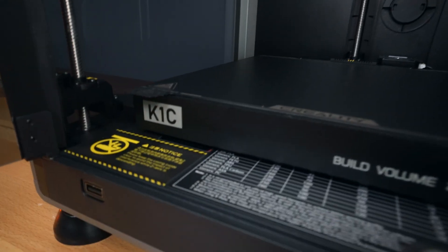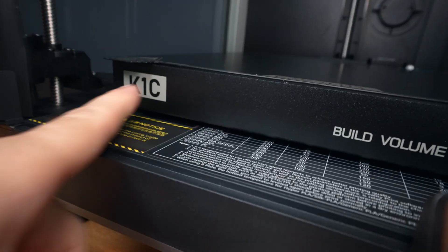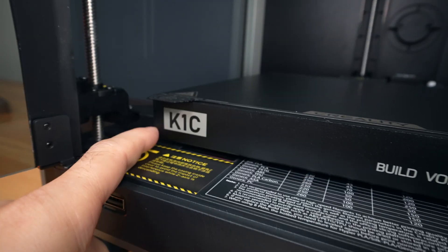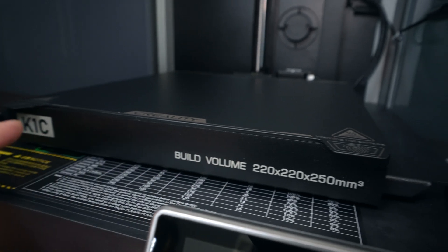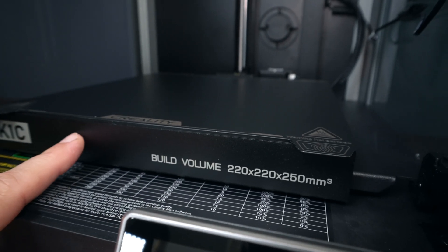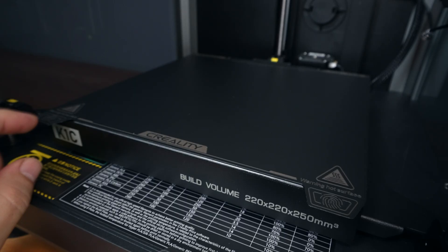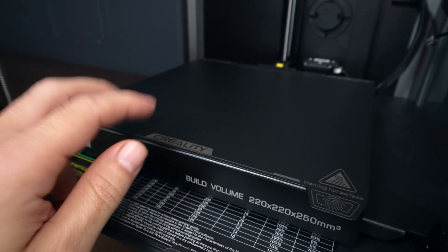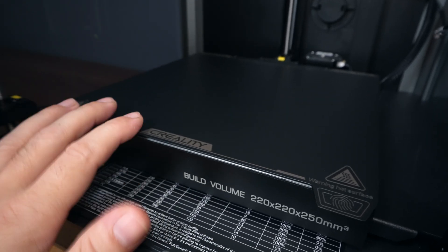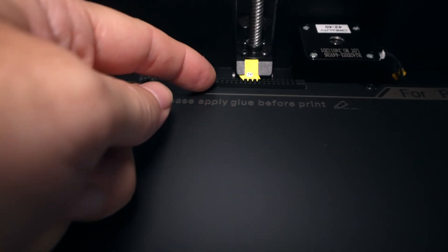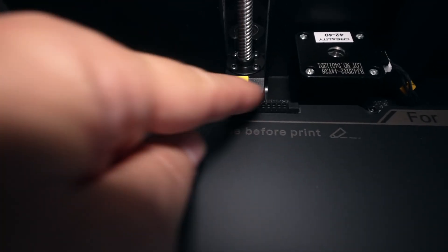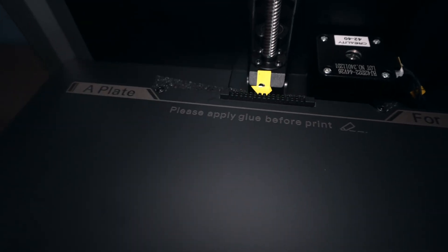If we go down here to the bed, we can see we've got a new fascia that has the model number, our build volume, which is the same, and our smooth PEI sheet. If we go to the very back, we can see there's a little brush now where the nozzle can clean itself.